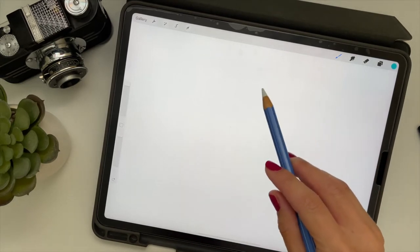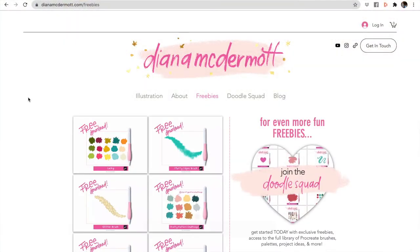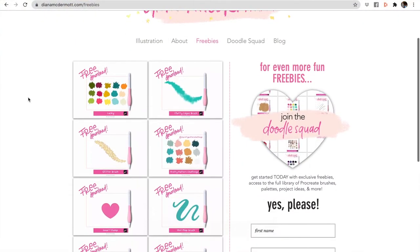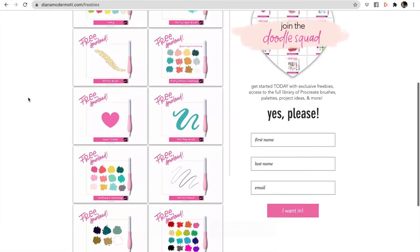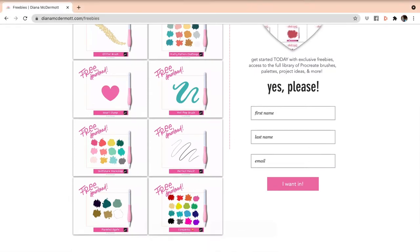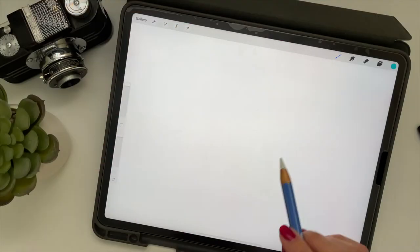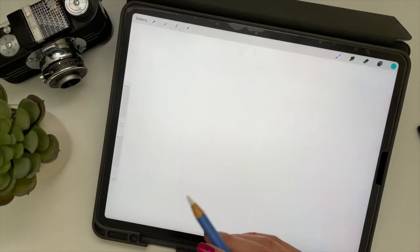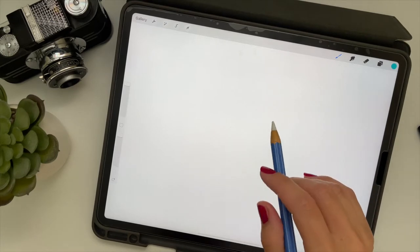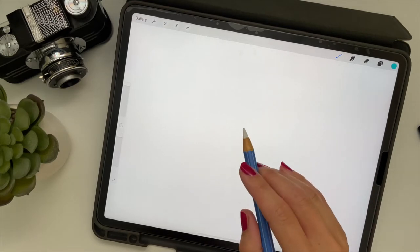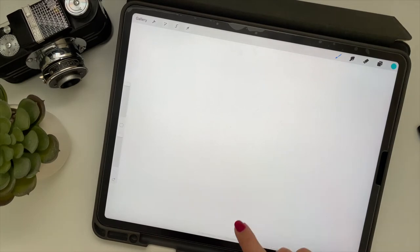But feel free to use whatever you wish. If you would like to use the Magic Pencil, you can go to my website and click on the freebies section and sign up for my Doodle Squad if you're not already a member. And if you're a member, just log into the Doodle Squad library and the Magic Pencil is in there. I'll put the link in the description of this video.